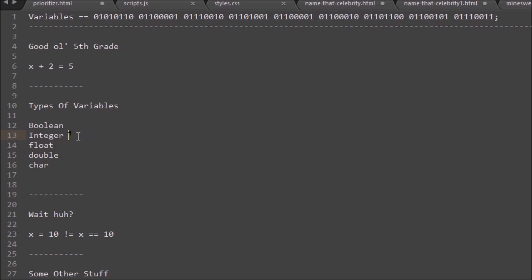However, once you get to decimal points, that would not be a valid integer. That would actually be what's known as a float, but if you just put that into integer it wouldn't work.